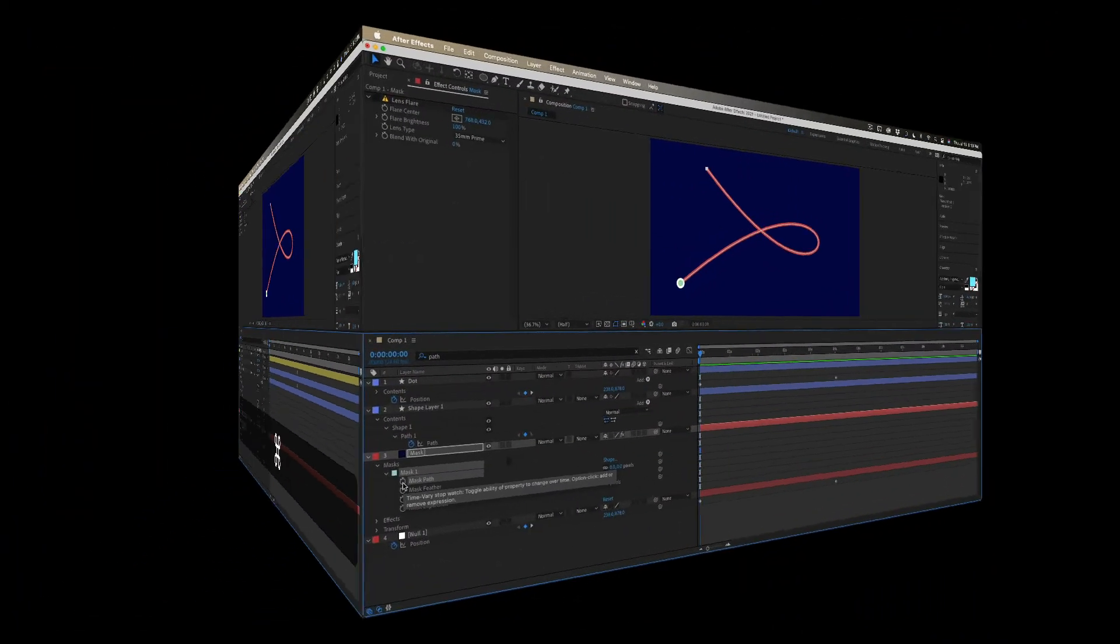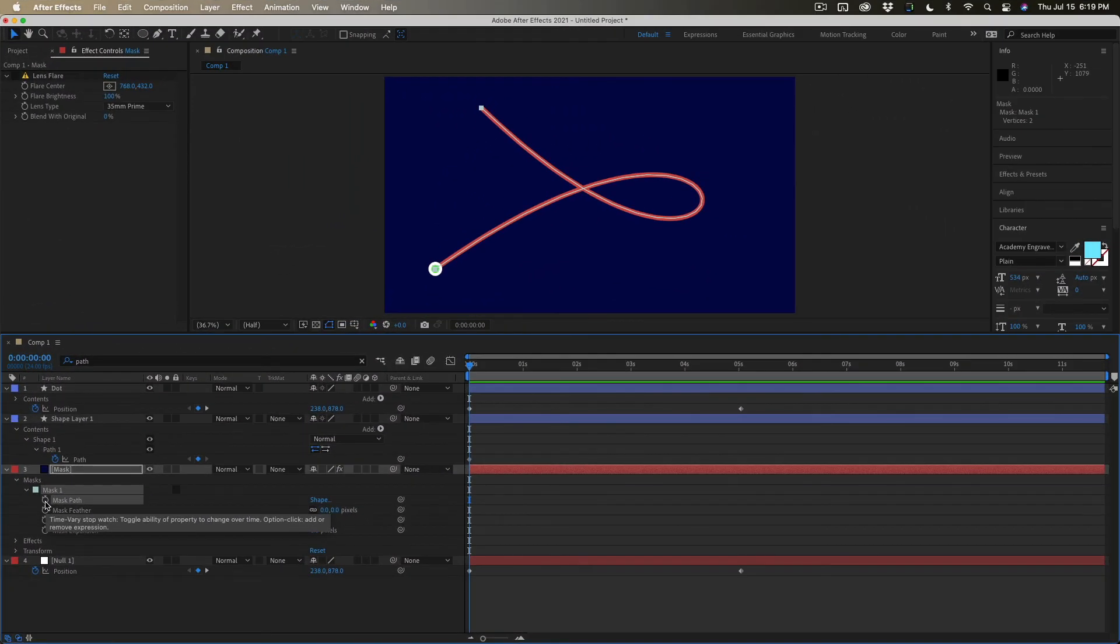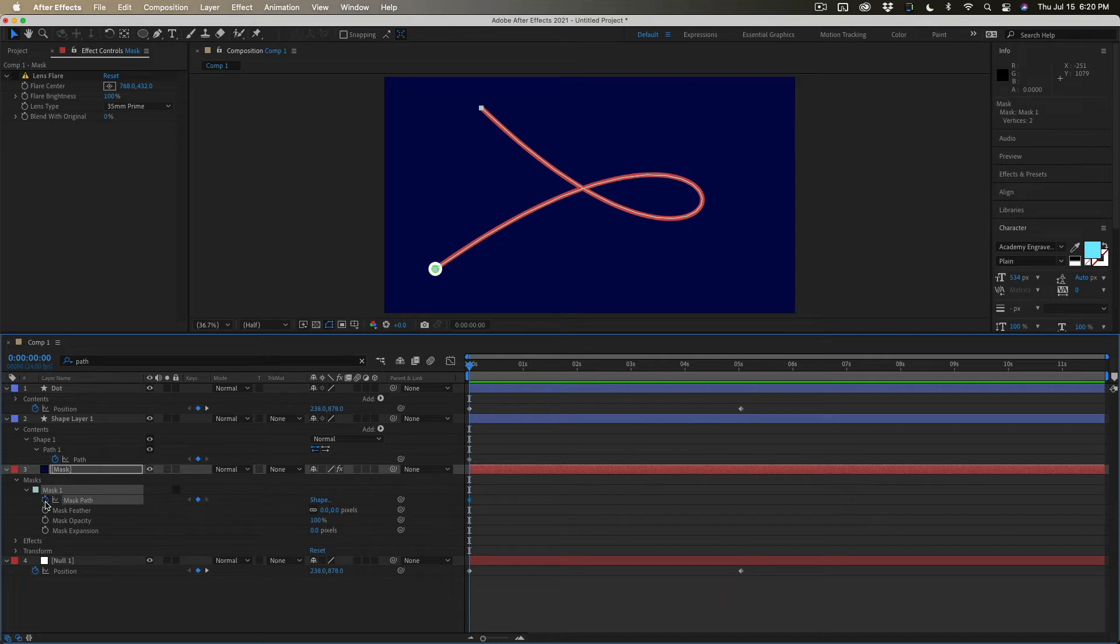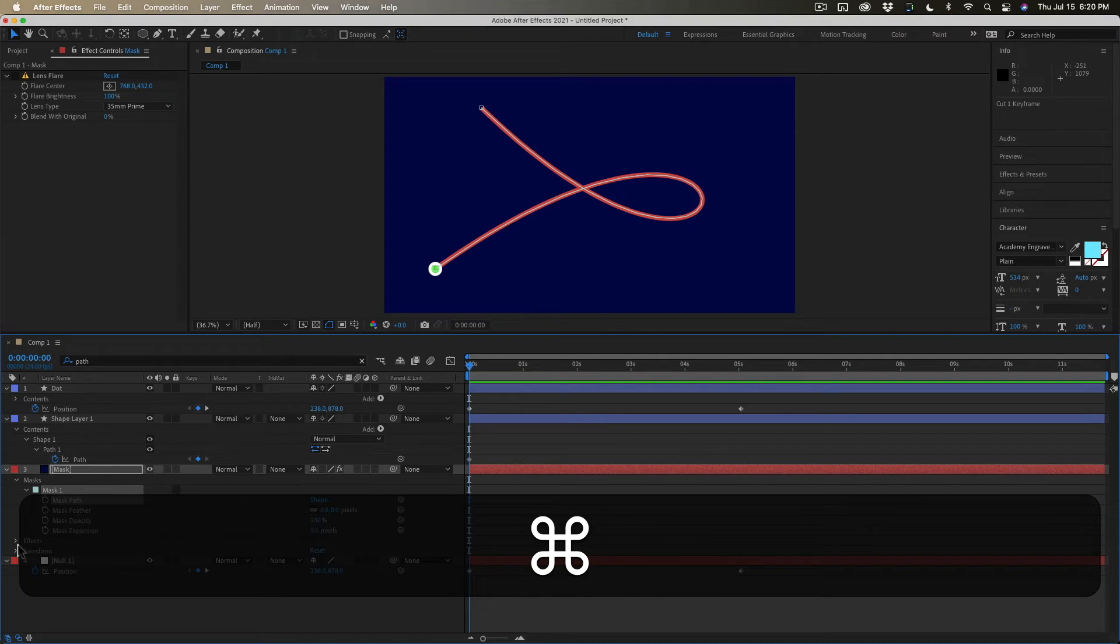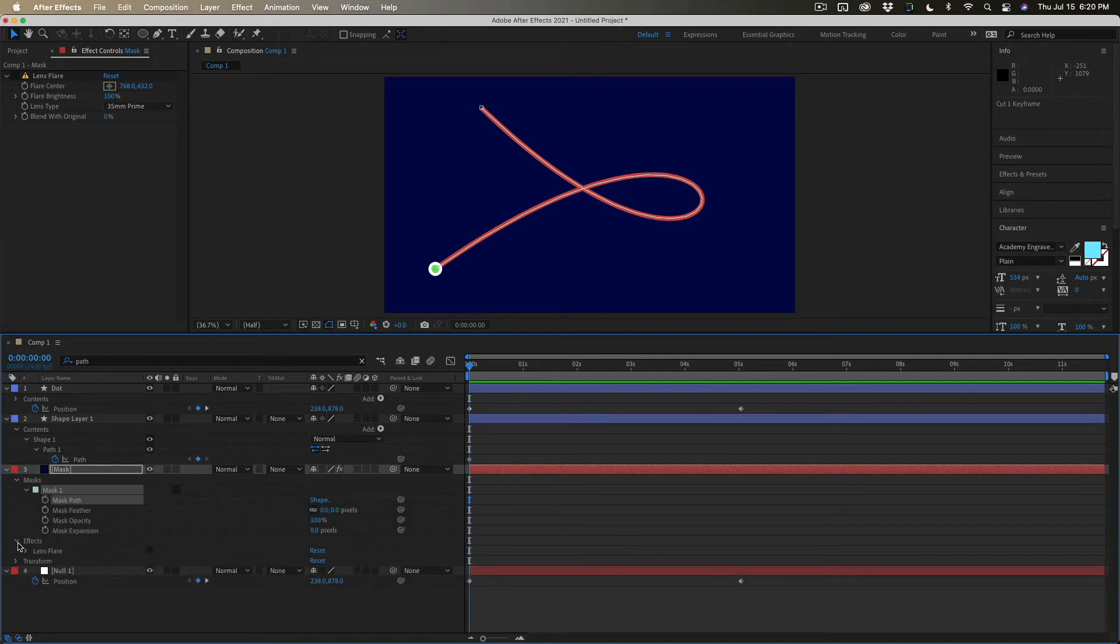Now let's work the other way around. Let's turn a vector path into a motion path. Once again I will select this mask path to make sure that it is selected. I'm going to cut it using the keyboard shortcut. Then I'm going to go down to the effects.